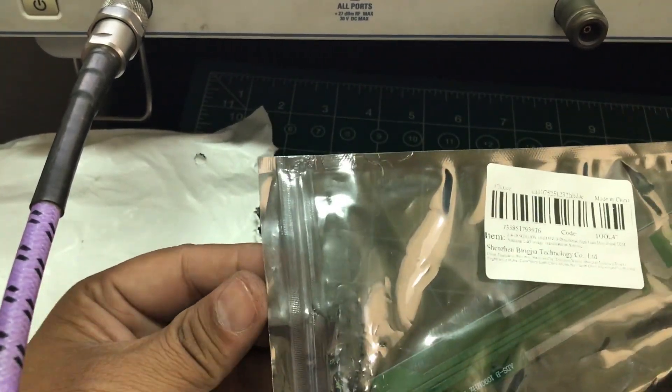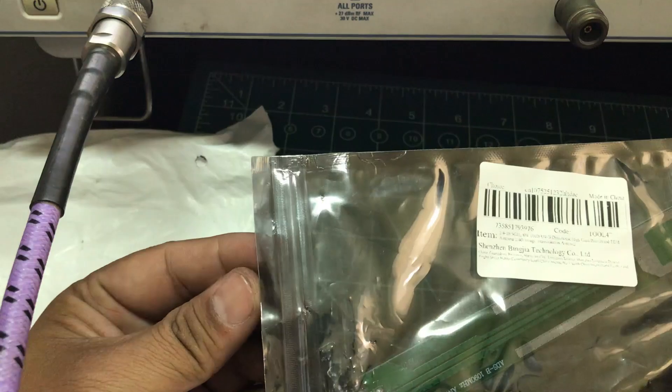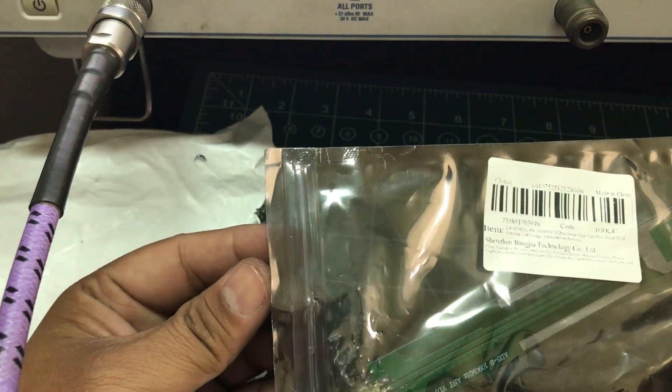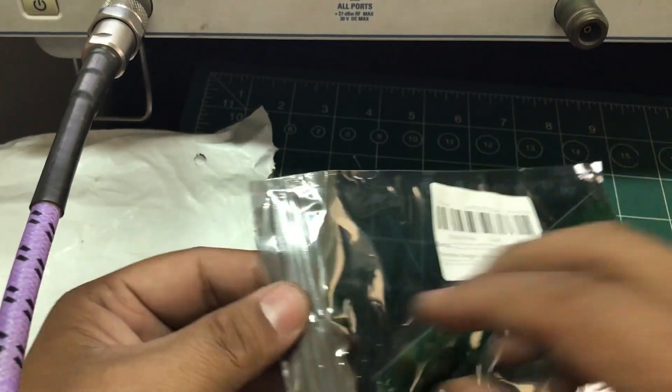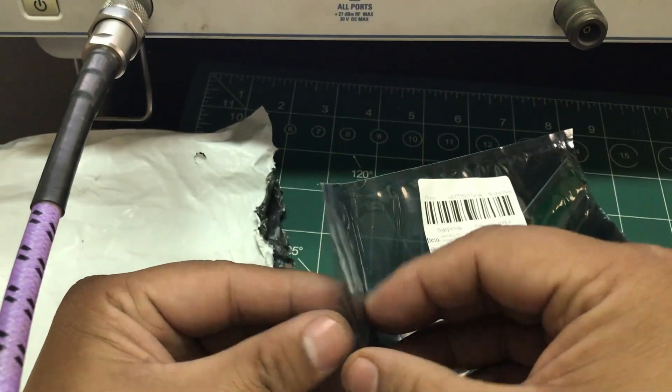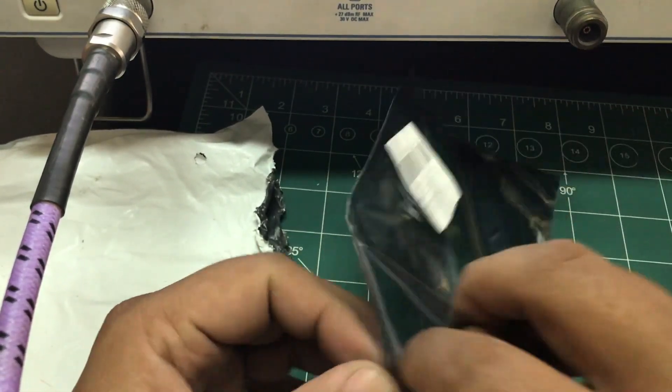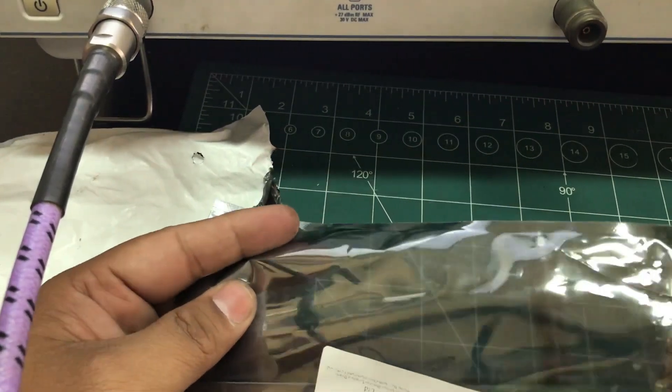Actually this antenna is designed for ADS-B, so I'm just gonna simply open this up and show you this antenna.